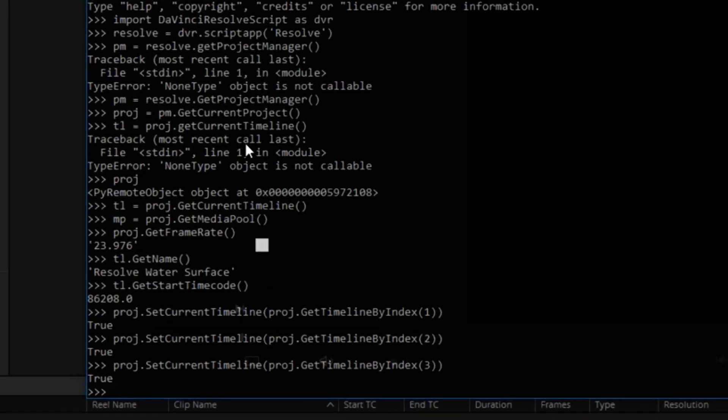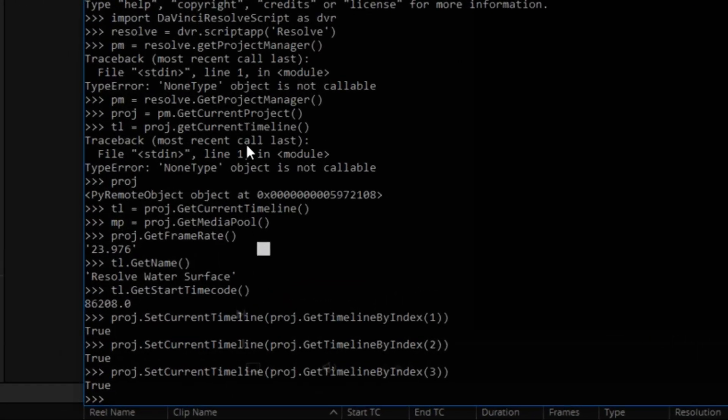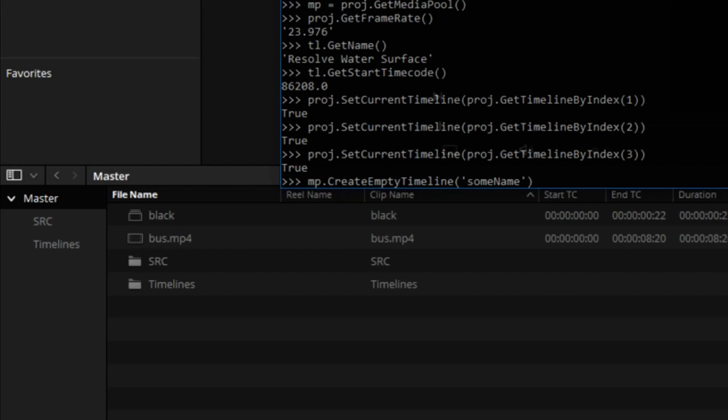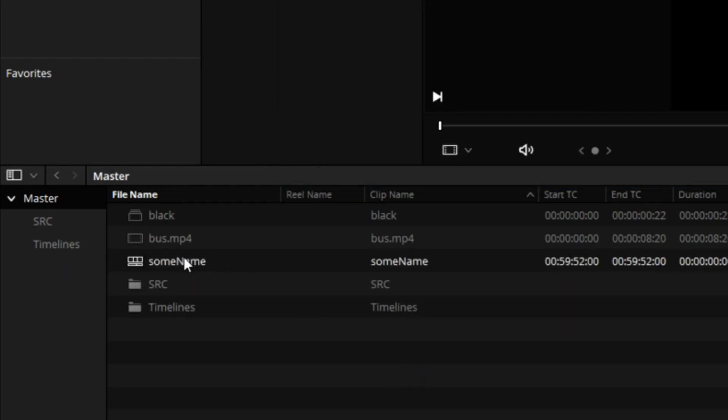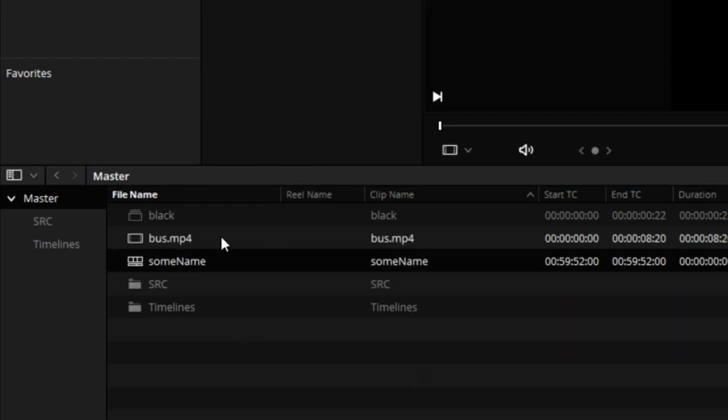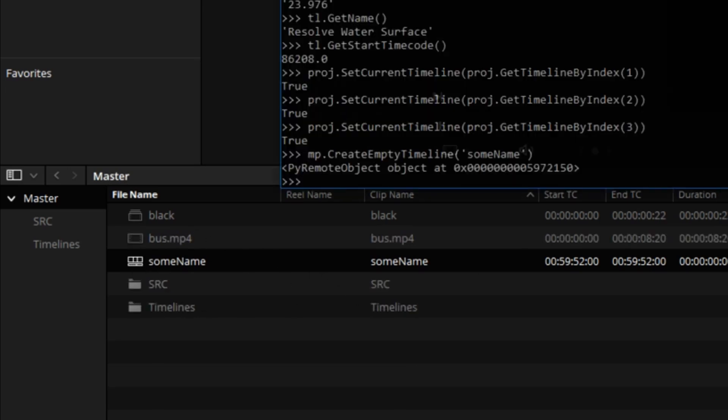It gets even better. Let's go back to the media page. So let's try this. MP is the object for media pool. So MP, create empty timeline, some name. And watch what's going to happen. It's right there. New timeline we created. It's an empty timeline, but it was created from command line.